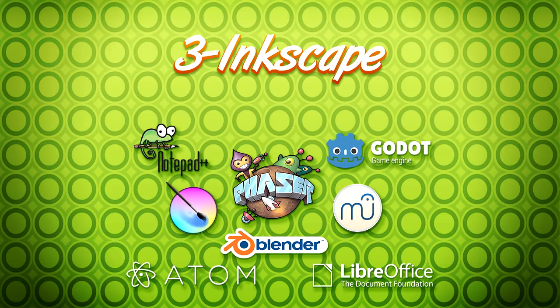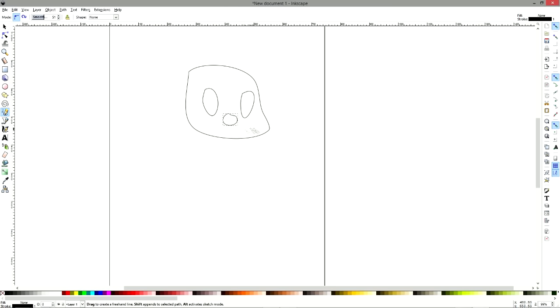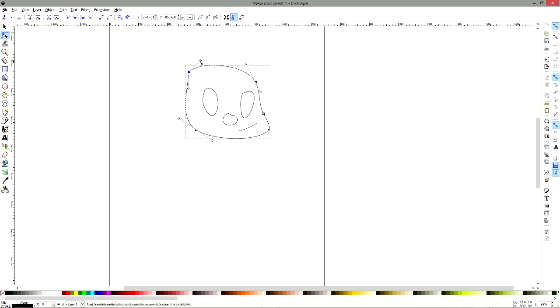As number 3, we have Inkscape. Inkscape is a vector drawing software. It is the only solid open source alternative to a tool like Illustrator or Affinity Designer.